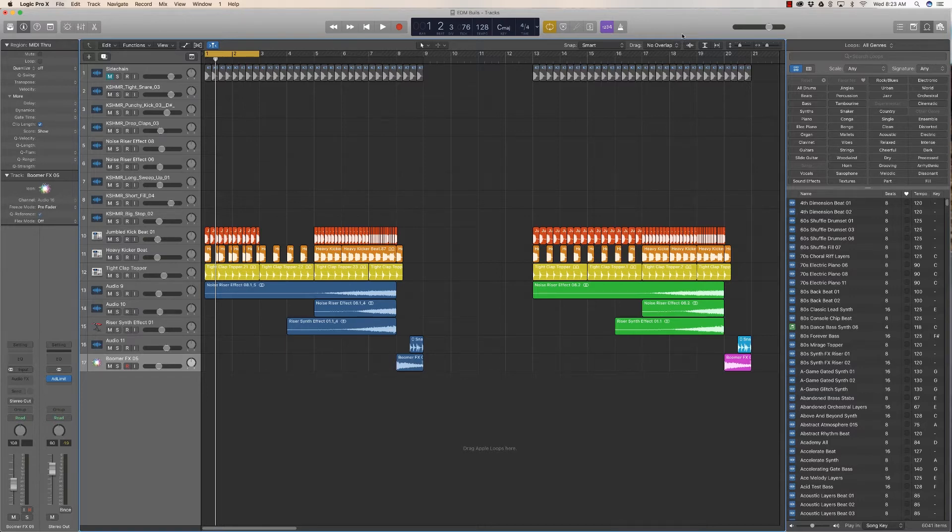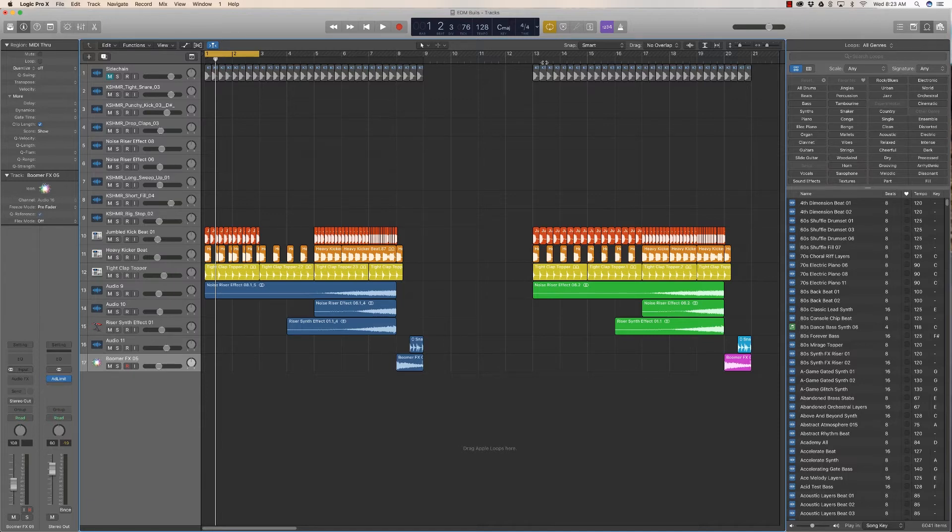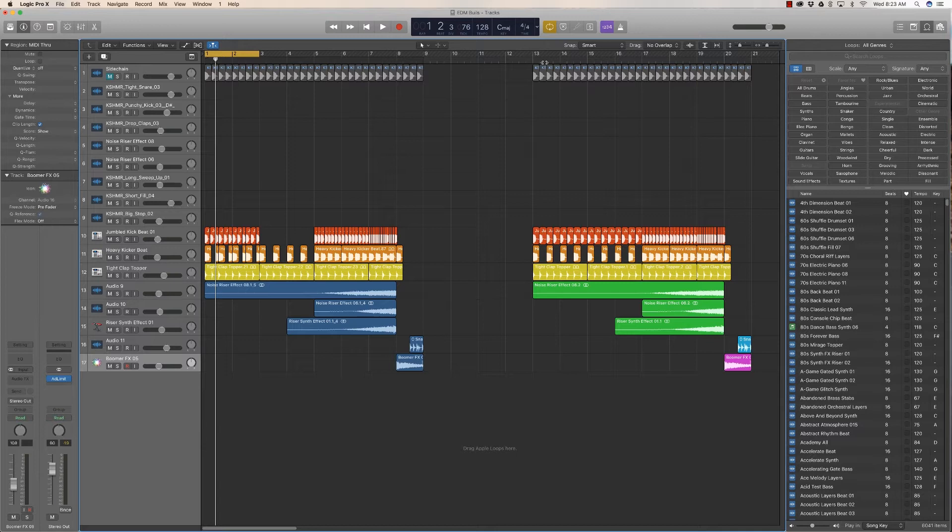So hope this was helpful. I know the first time I ran into this problem I was very worried that Logic Pro X had become this GarageBand hybrid.